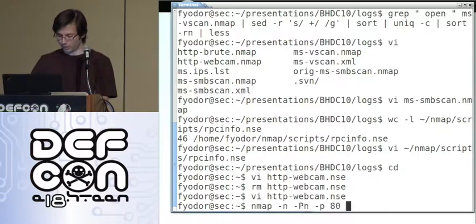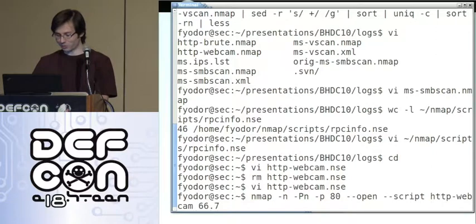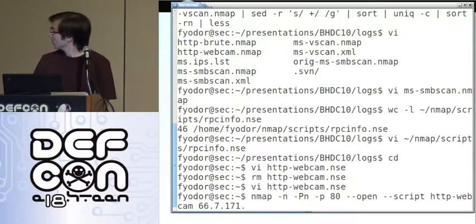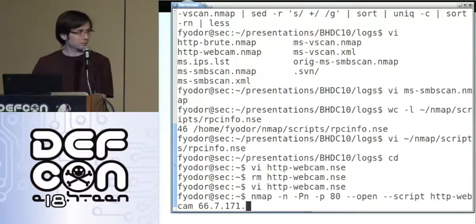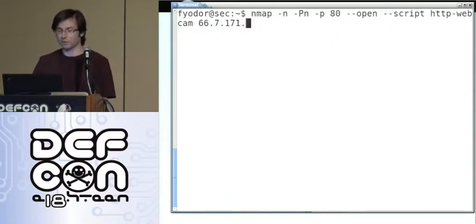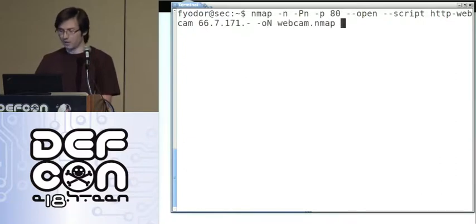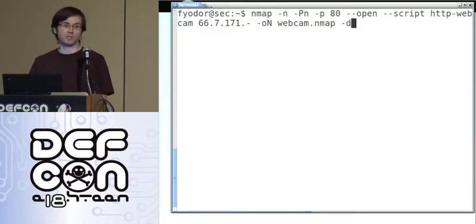We only want port 80. Only tell me about hosts with an open port. We want to run http-webcam. Let's write the results to a file in case it scrolls off the screen. When you're testing your scripts for the first time, you always want to add the debug flag in case you're a programmer who makes mistakes — it will give you a backtrace to your syntax errors.